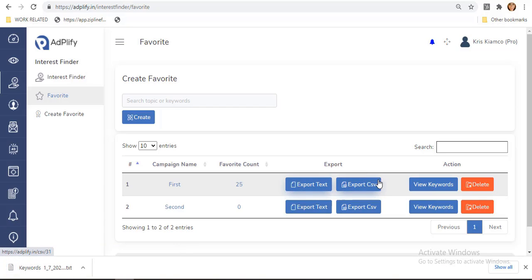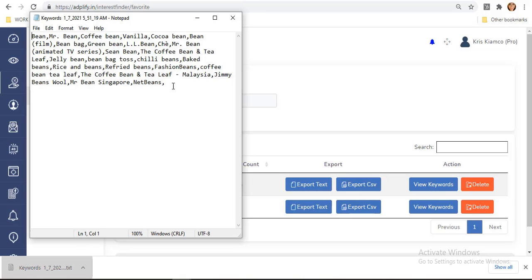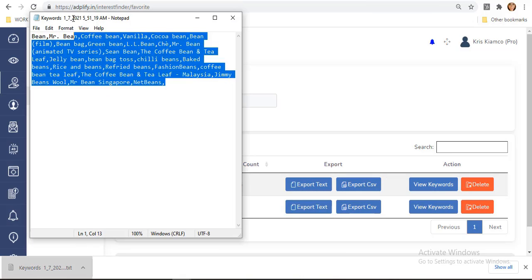You can also export through CSV file if you want to. Your file is now downloaded, and you can now finally copy them.